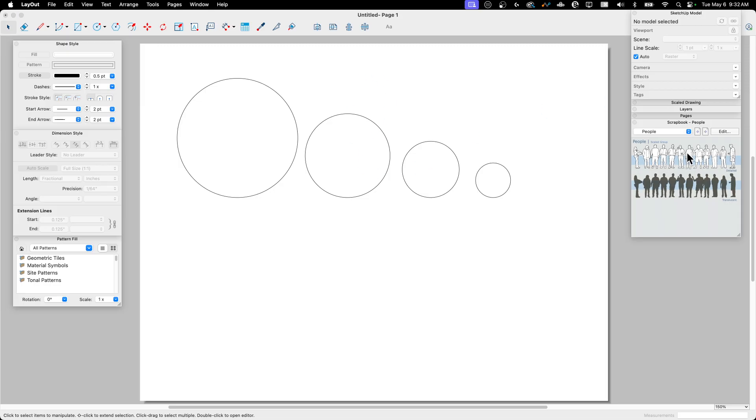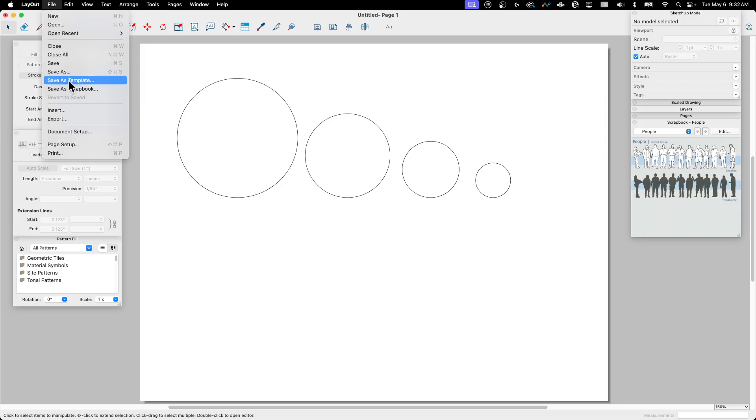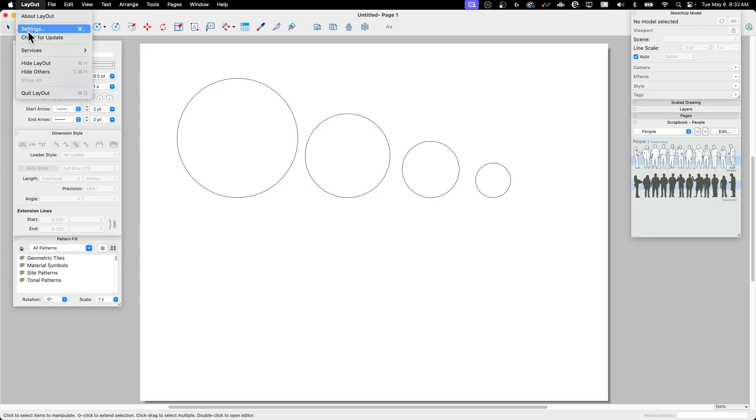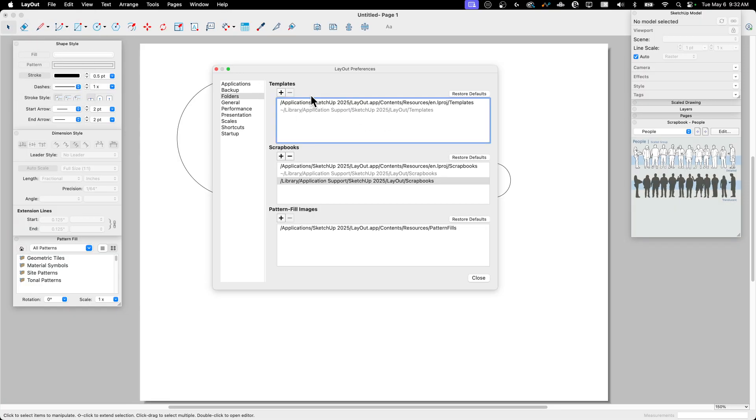Now to get this into the scrapbook, what I want to do is go to File and Save as Scrapbook. Before I go there, though, I do want to call this out. Look in your Settings menu real quick. If you're on Mac, it's in Layout. If you're on Windows, it's under Window. But I'm going to go to Settings, and I'm going to look at this right here, Scrapbooks.